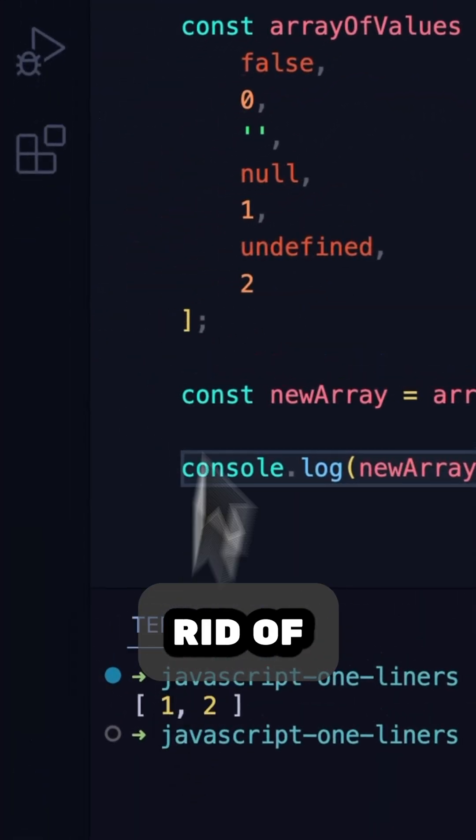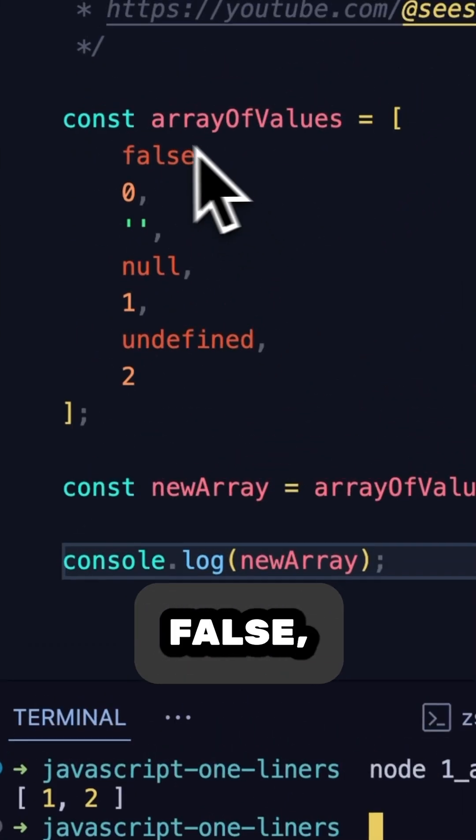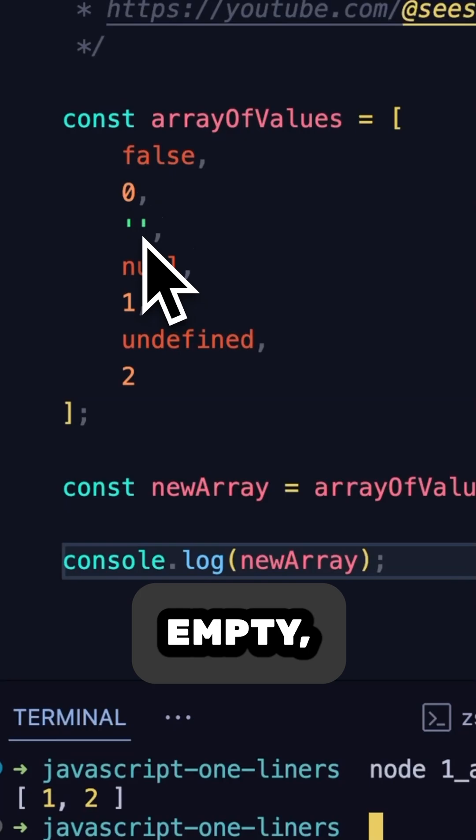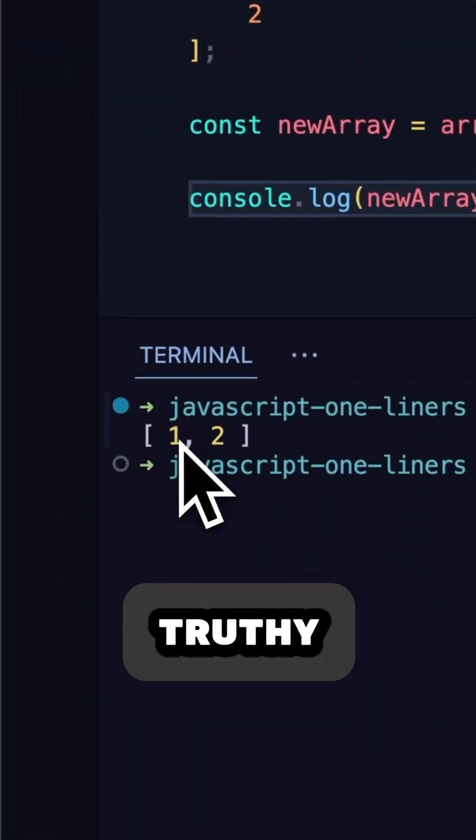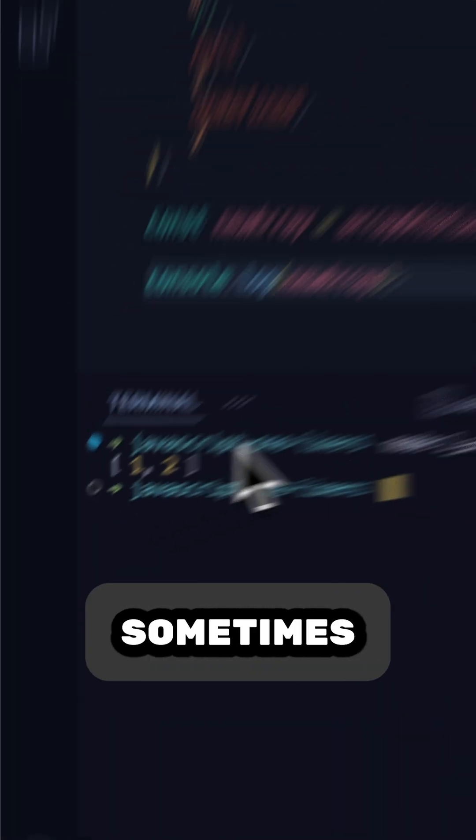Let's try it out. Notice it's gotten rid of all the falsy values. False, 0, empty, null, undefined, and it's left us with just the truthy values 1 and 2.